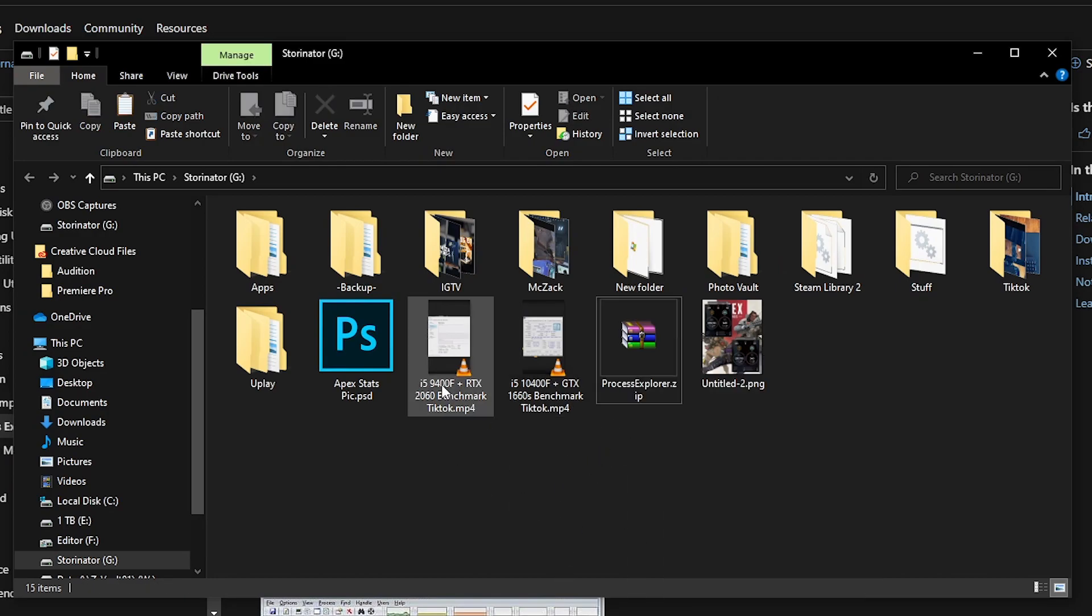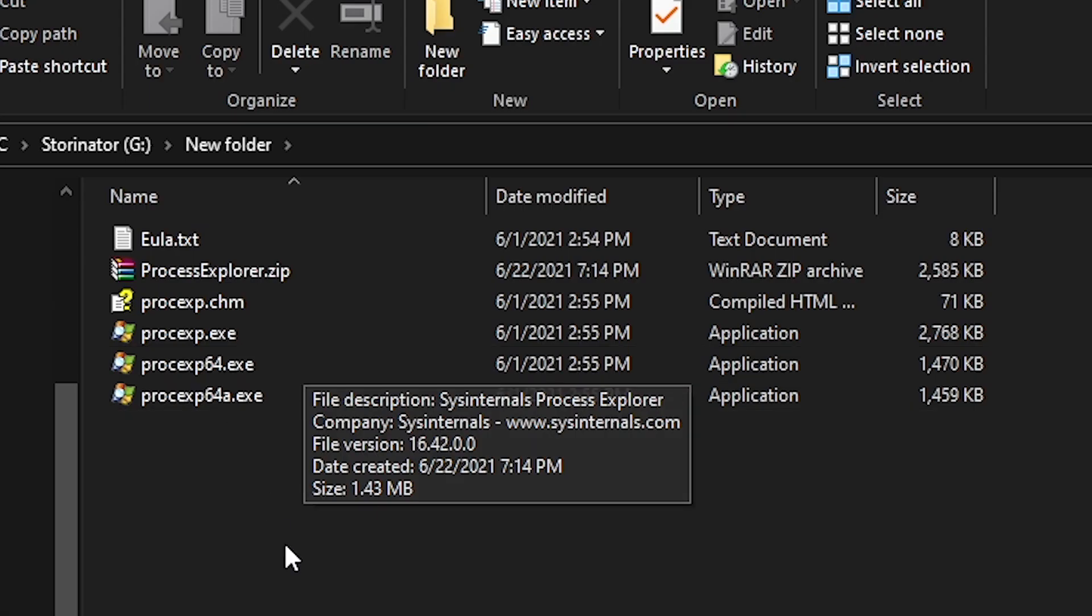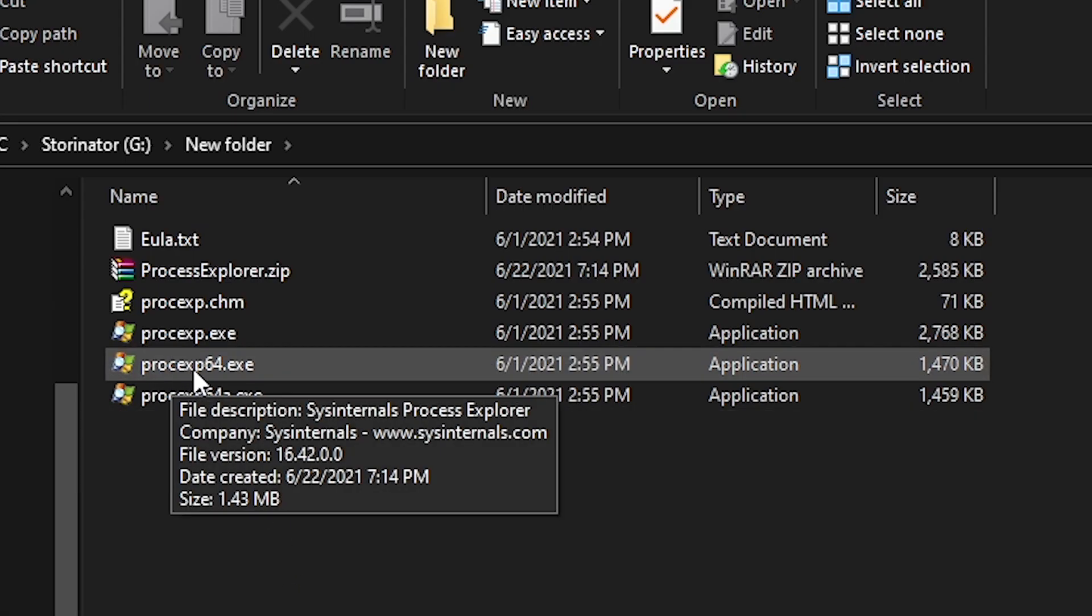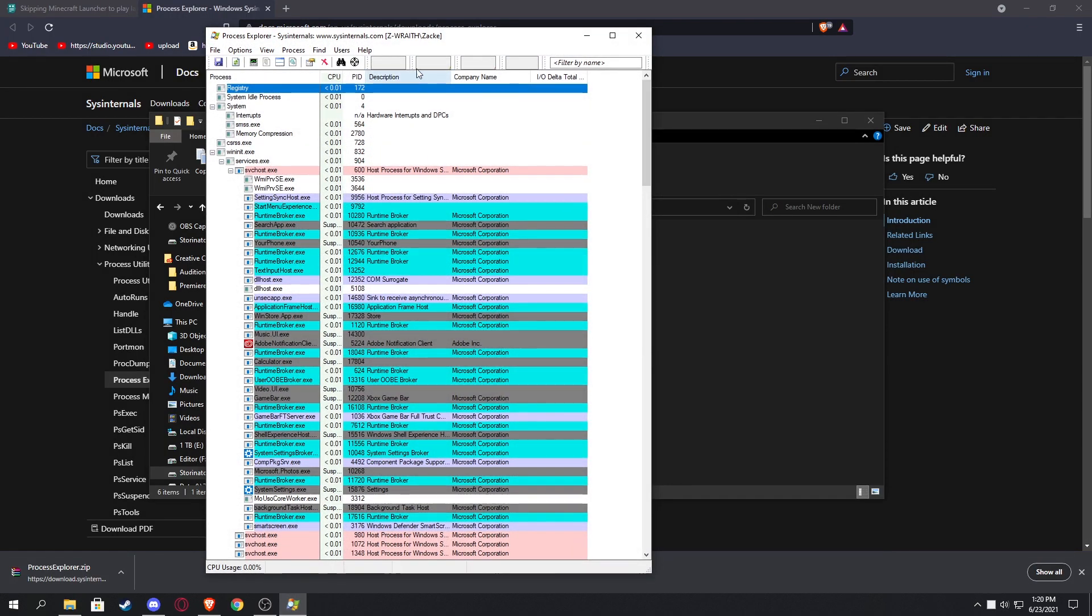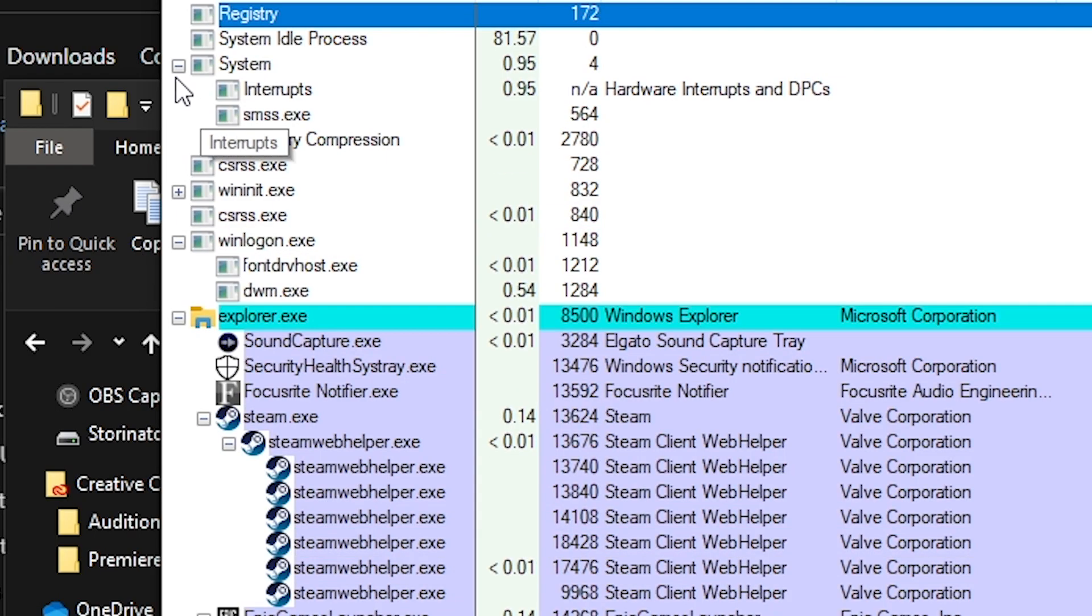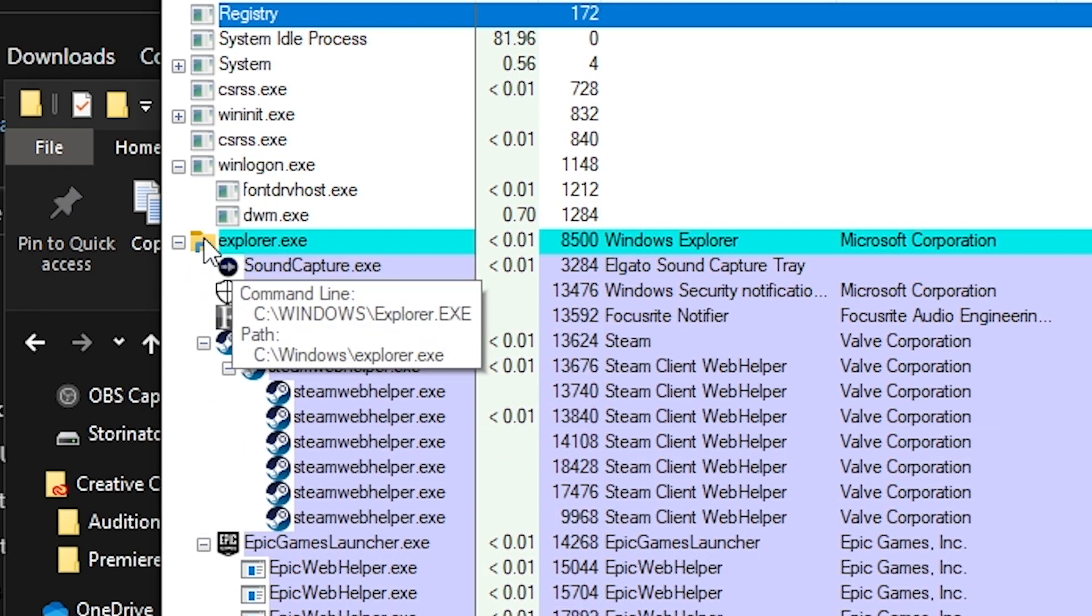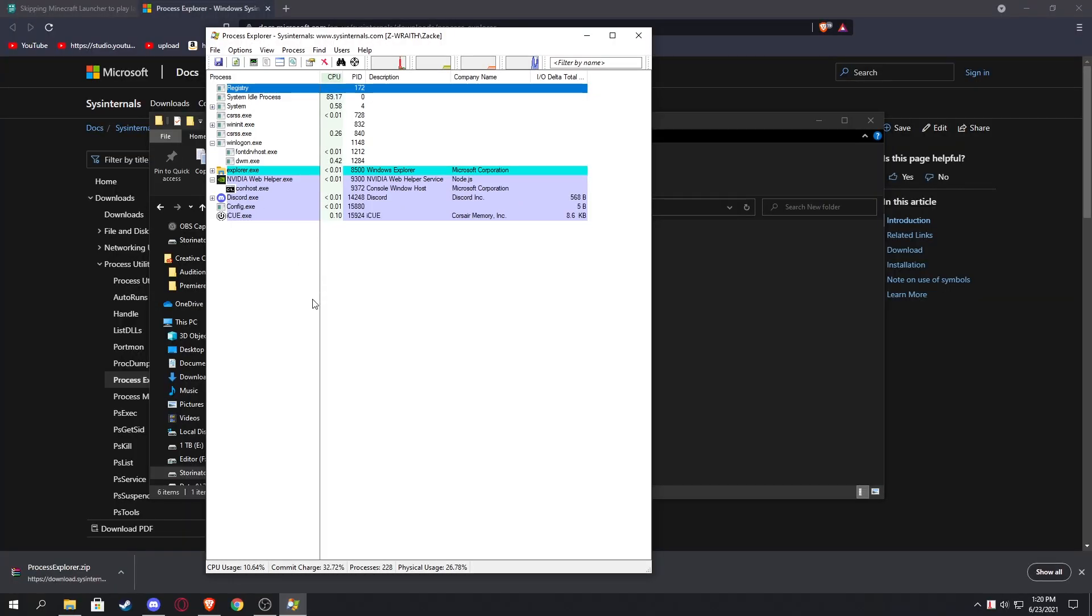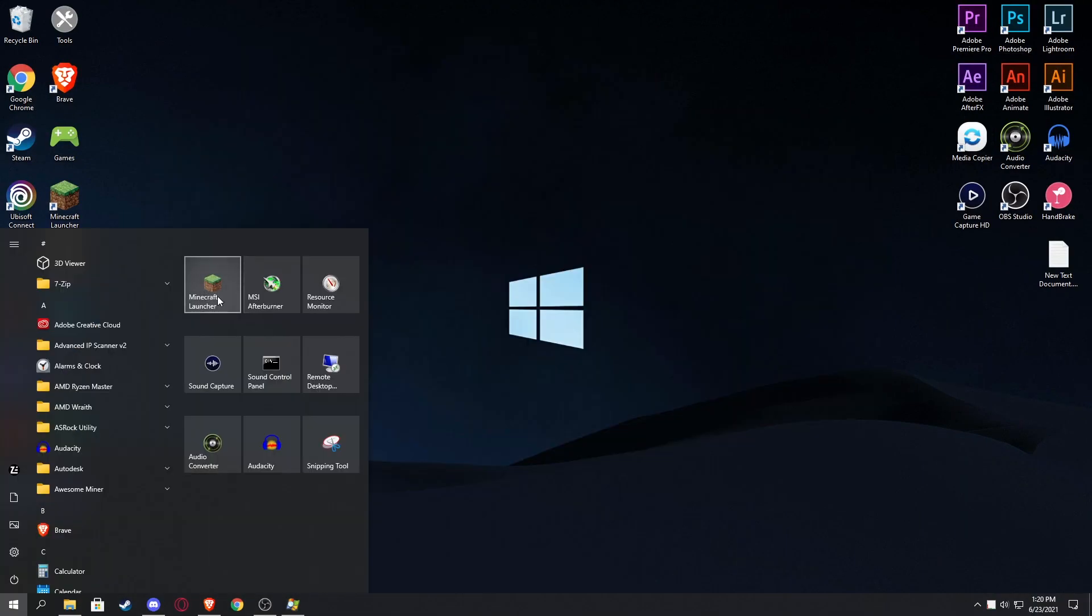Next you want to open this procexp64.exe. You're gonna open that up and it's going to pop up with this, which is a lot of information. Now what you want to do is you want to just start closing some of these so it makes it a little bit more organized. That's nice and compact. We're gonna close all this now.